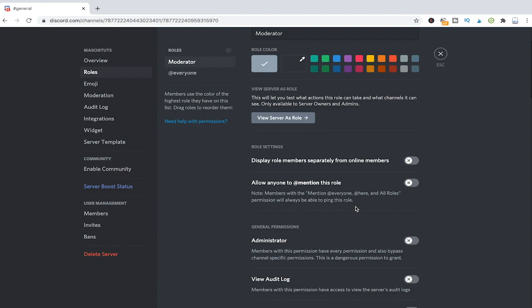Manage messages, manage nicknames, manage emojis, kick members, ban members and mention everyone. Also the permissions that have been activated automatically once you created that role you can just leave them as they are.